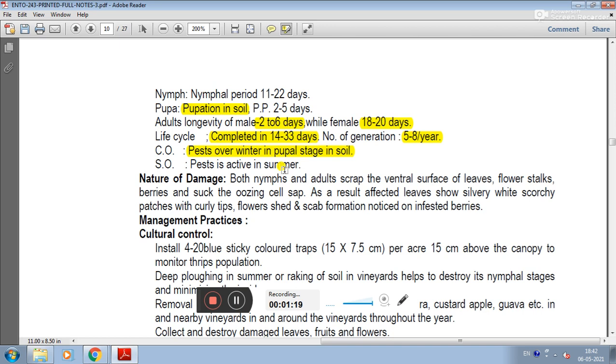The number of generations is 8 per year. The pest overwinters in the pupal stage in soil. The pupal stage is active in summer.